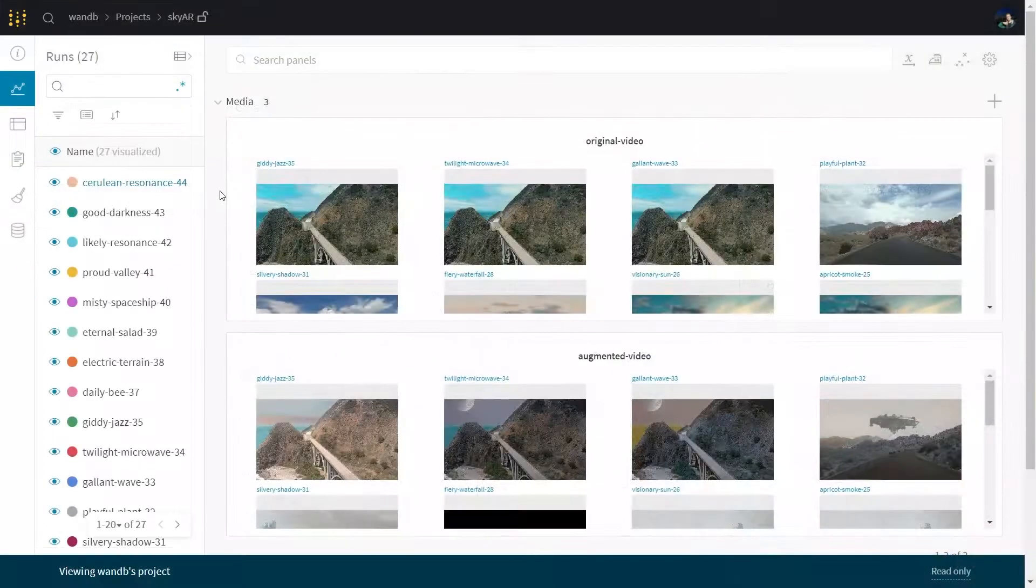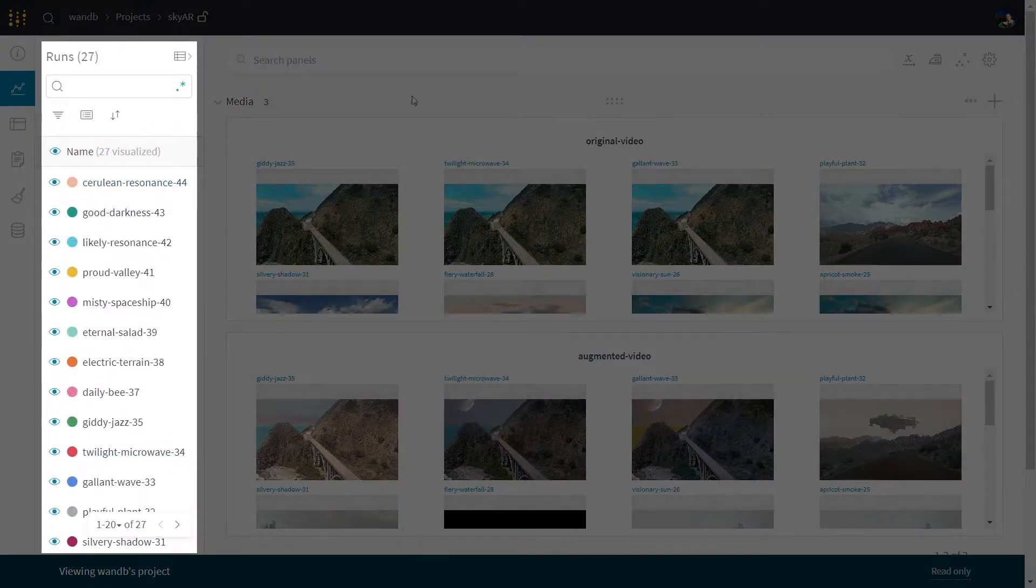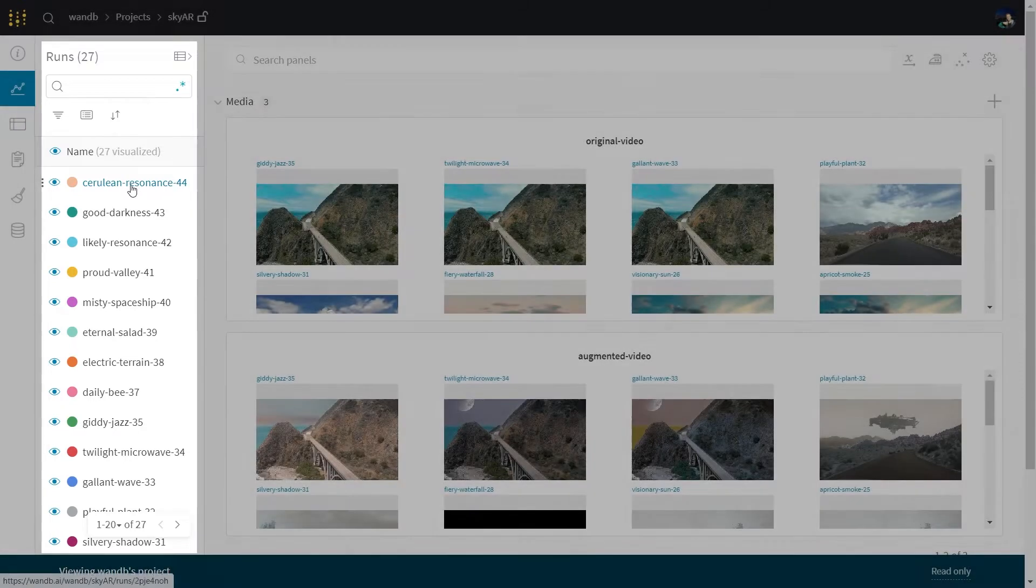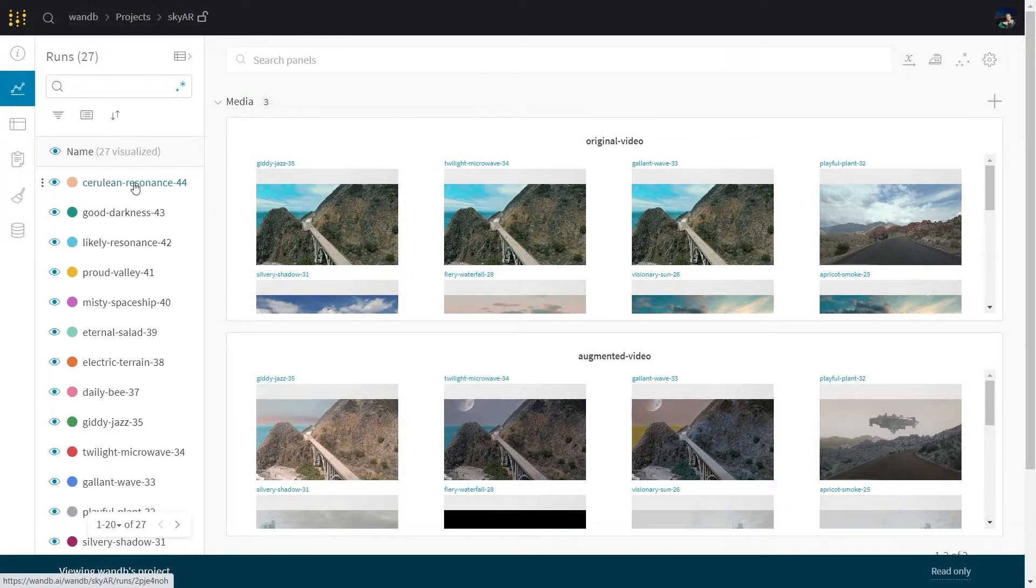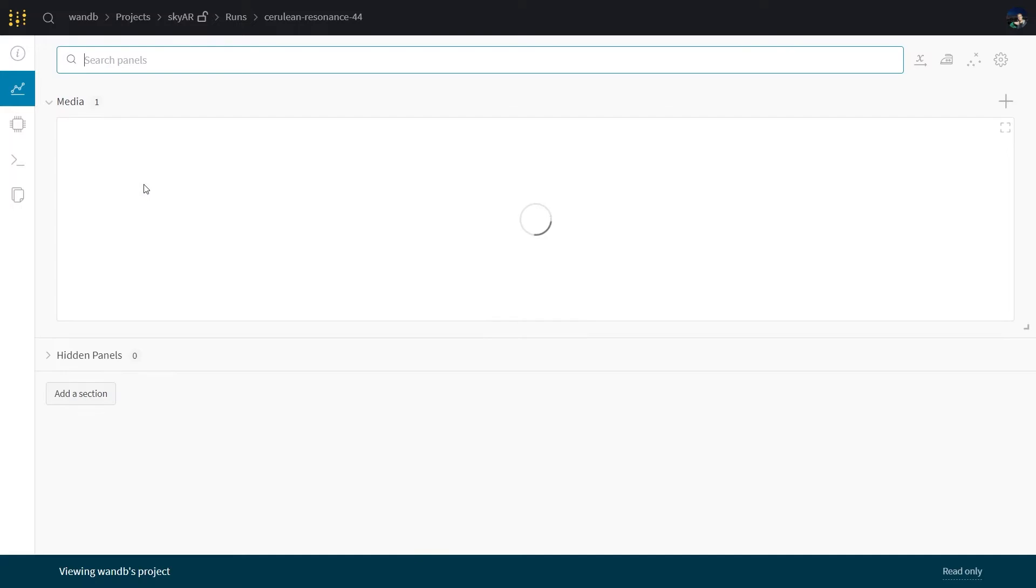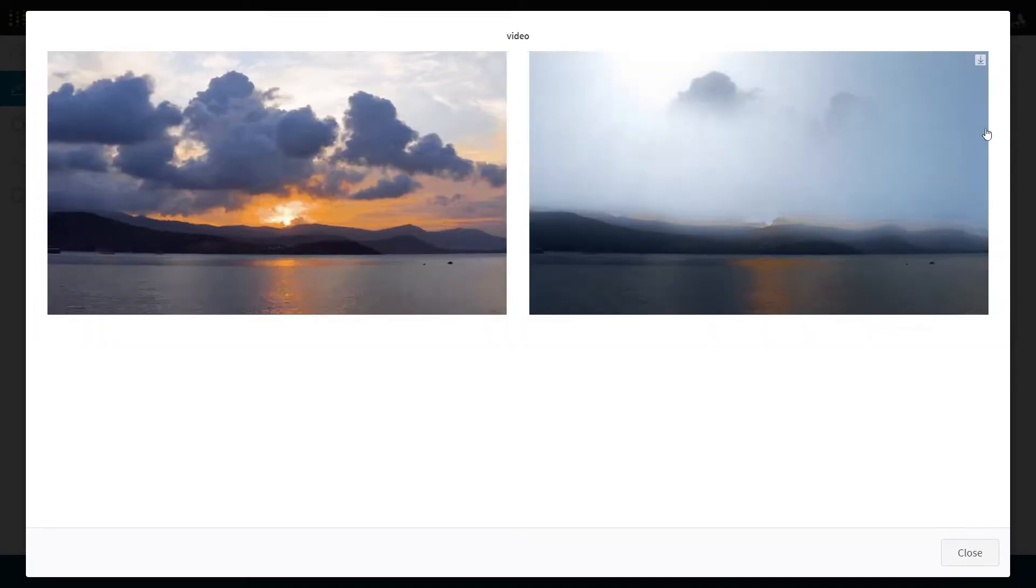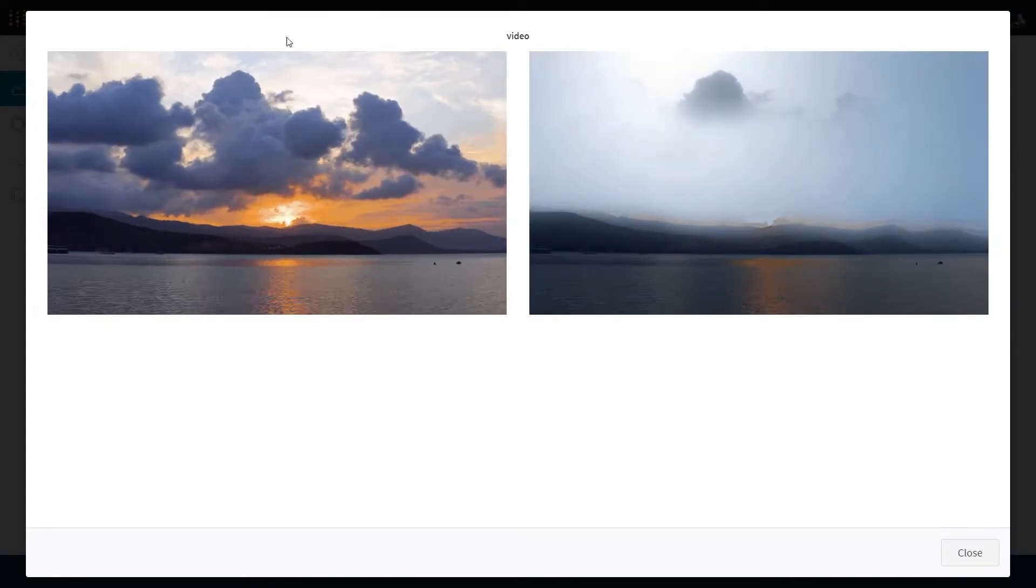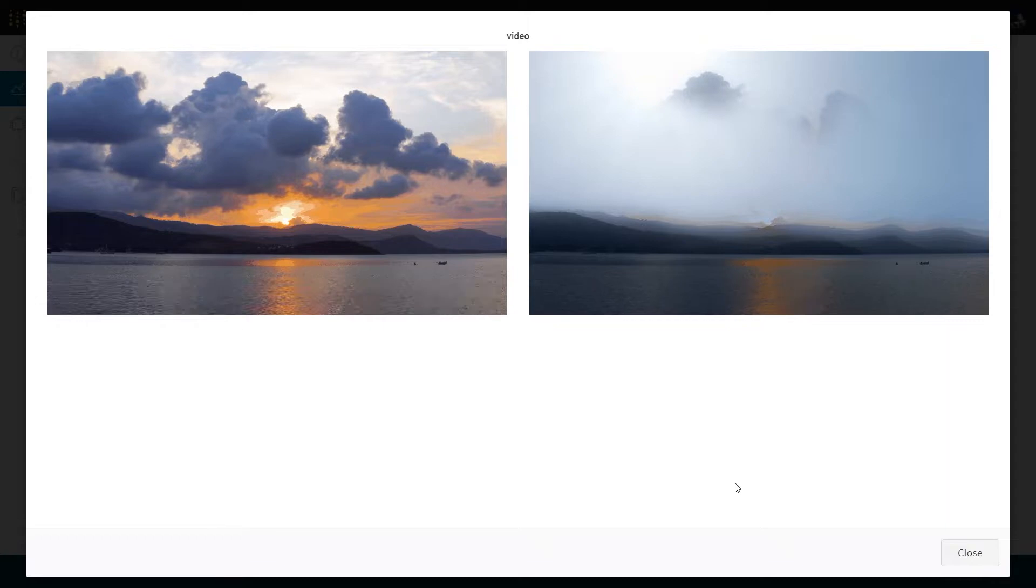So in the project page, we have our runs, which are like instances of running our models or running some sort of predictions. And in the project page, we can compare them side by side. But also we can click on each run individually and then see the info for that particular run that we got.